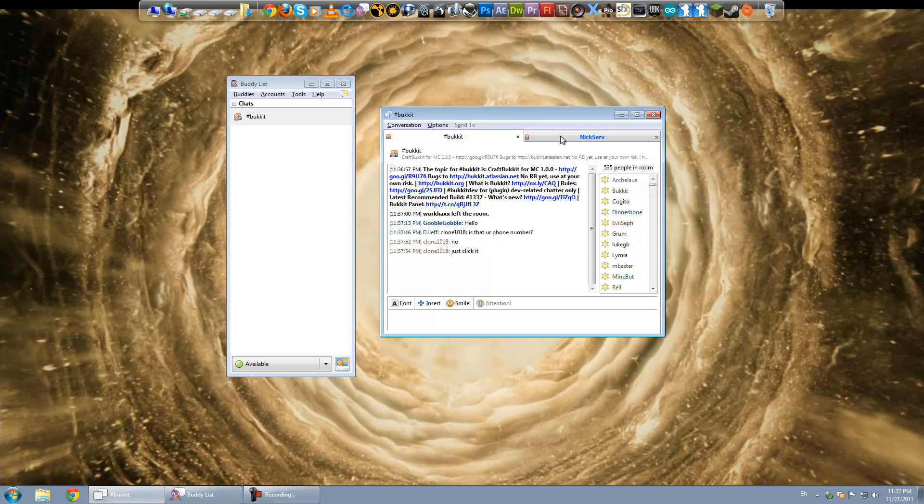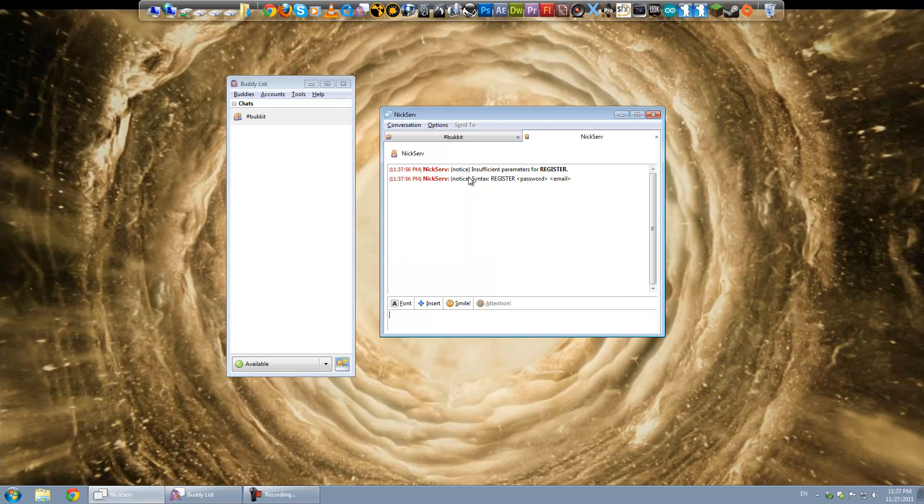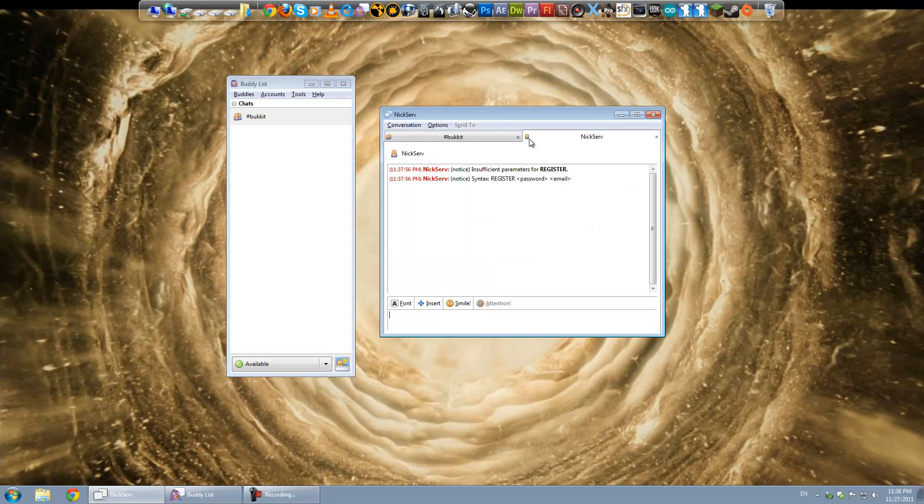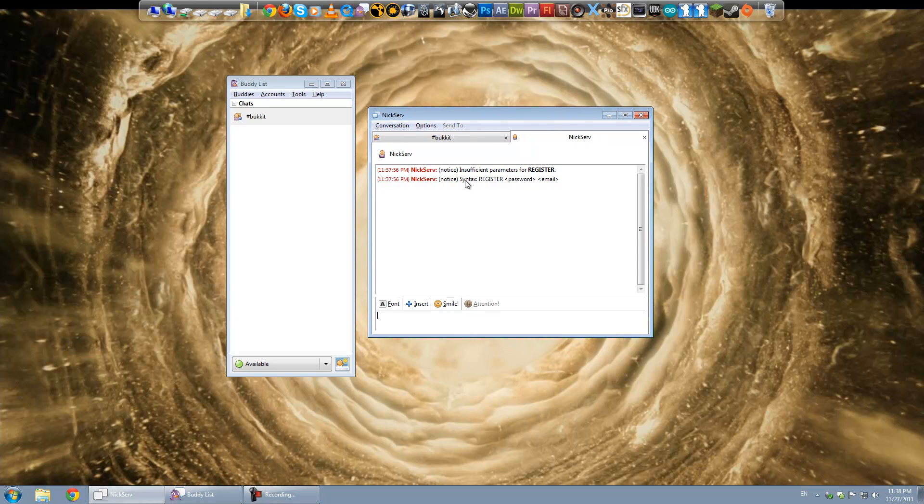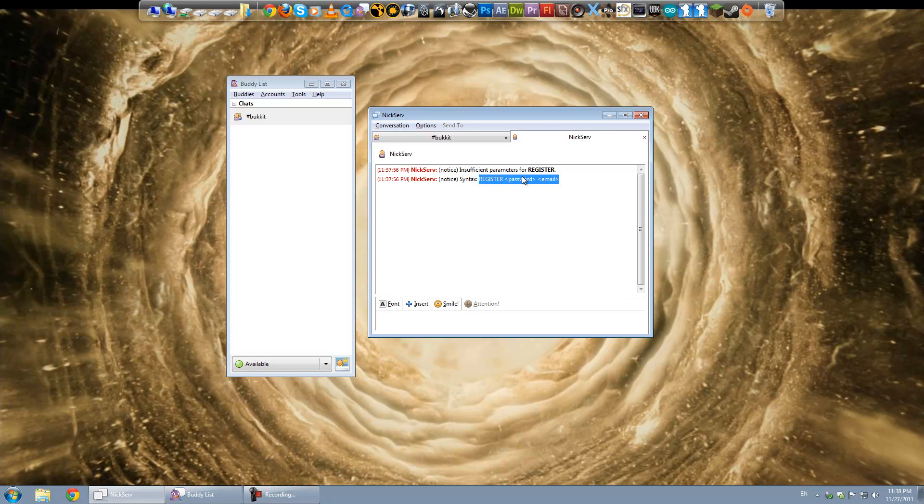And I'm just going to go ahead and hit enter. So you can see that it gives you a... See it opened up a separate tab here. And it gives you a syntax of how you have to say the command. So it says register password email. Now I can type in slash msg nick serve again.